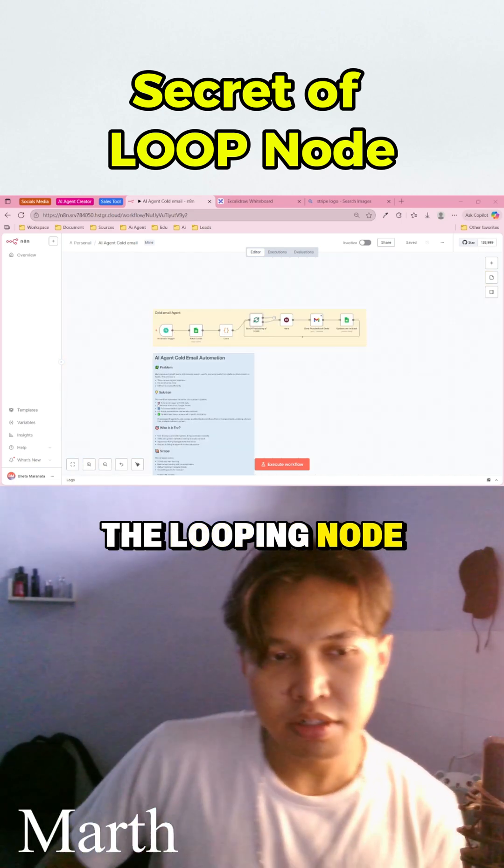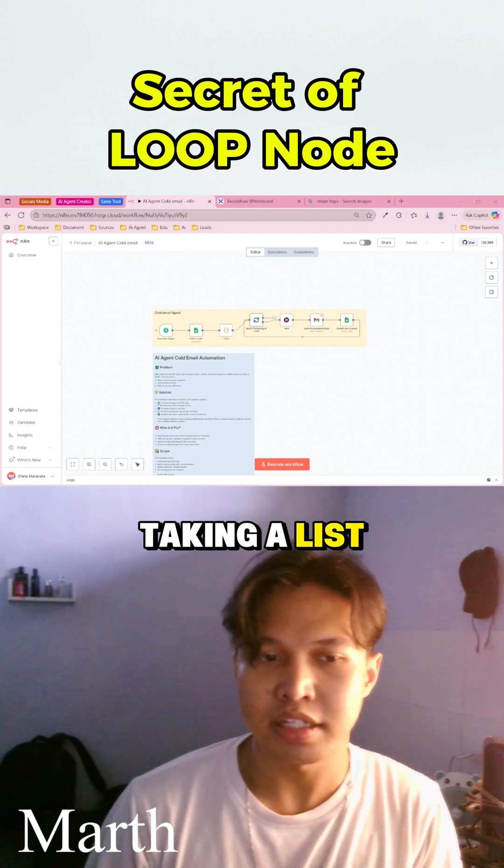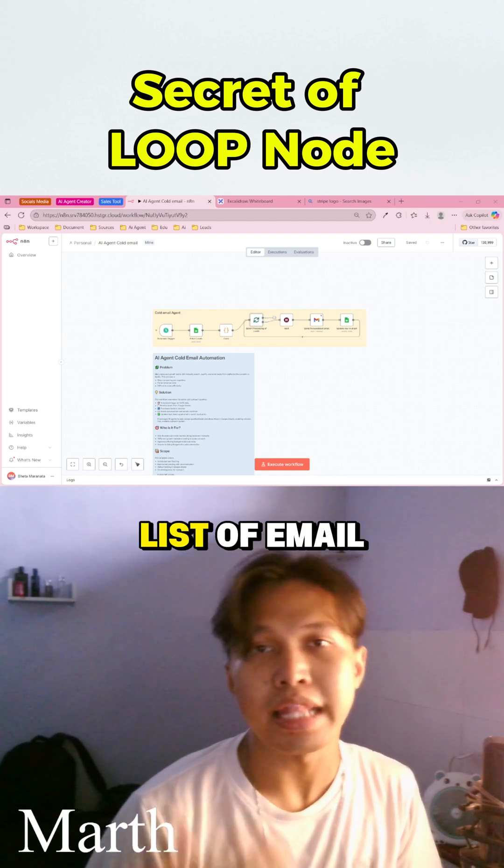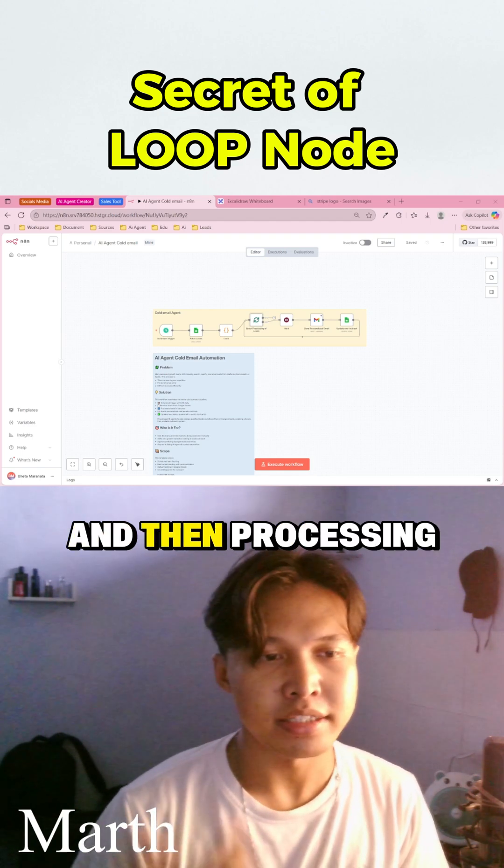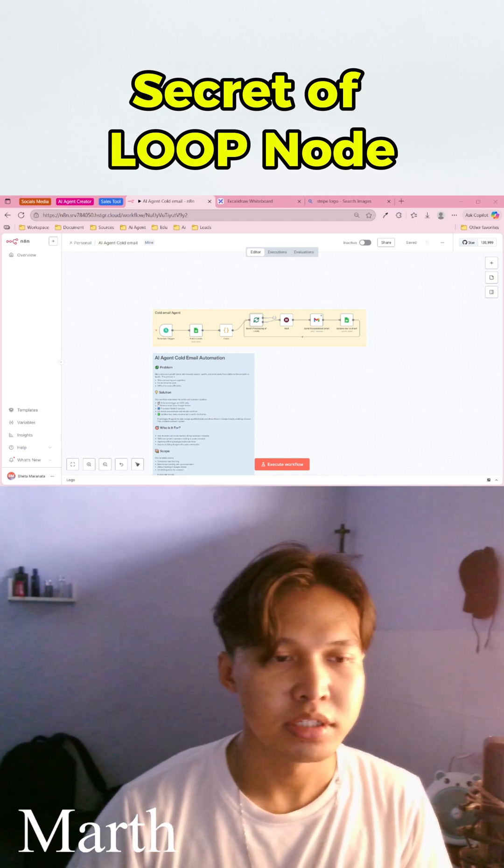The looping node solves this by taking a list of data, for example, a list of email addresses and then processing it one item at a time.